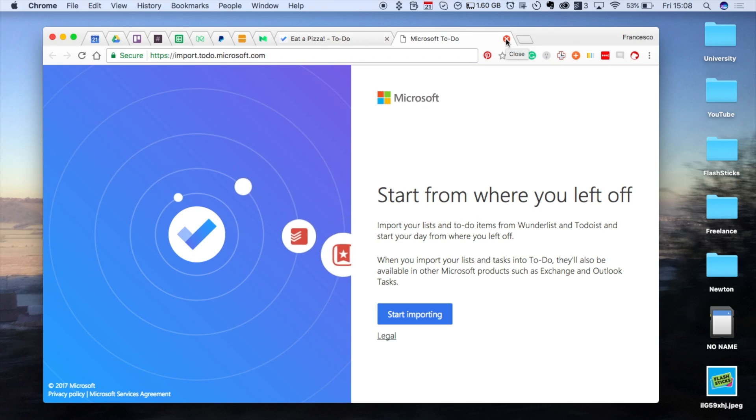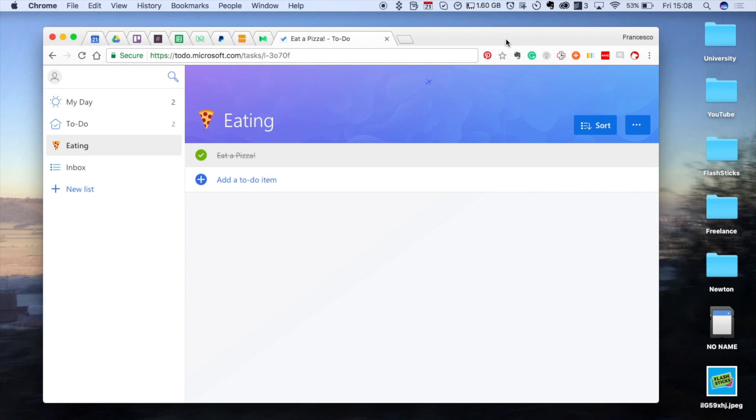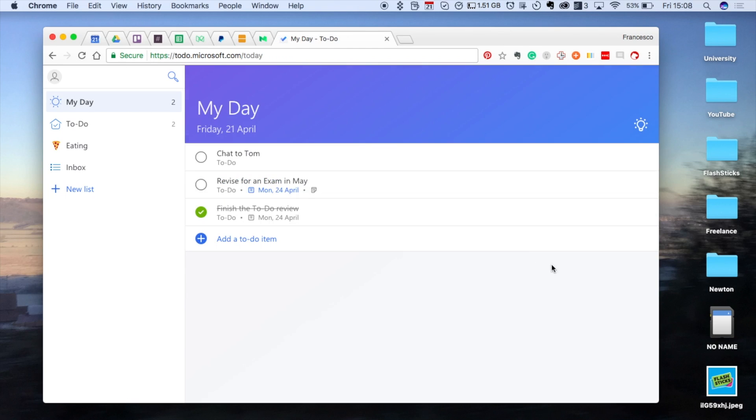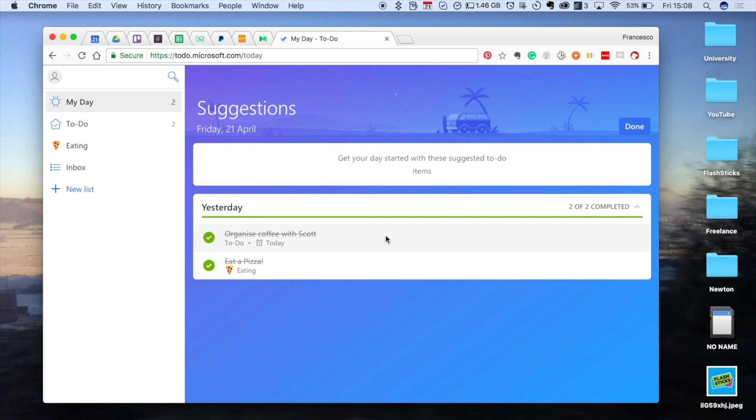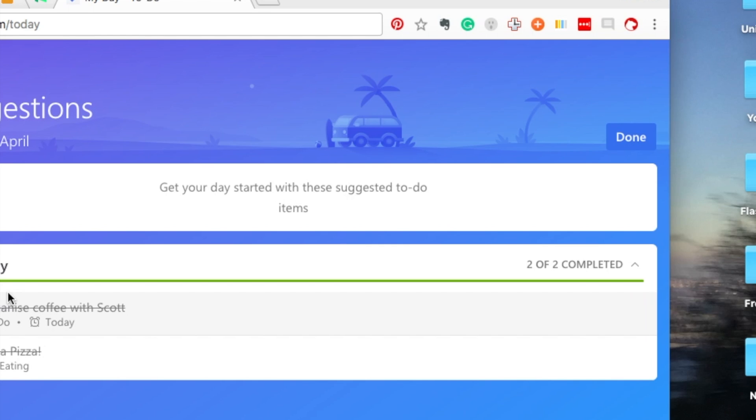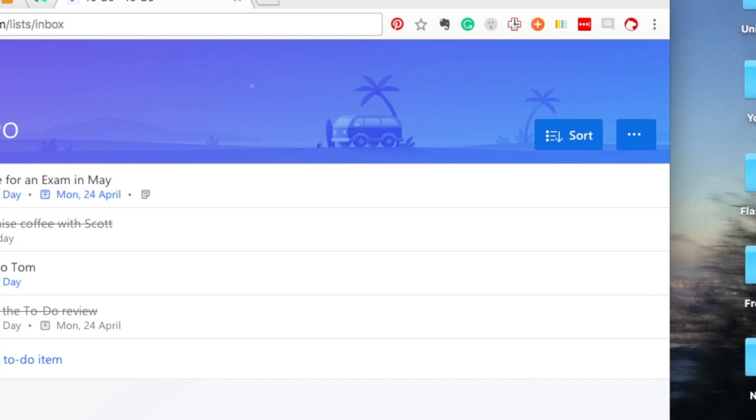One of the features that a lot of people don't know about is this suggestion feature. I've only had it available here, so it gives you suggestions. Get your day started with these suggested to-dos. It gives you suggestions from your to-do box, which is quite nice.